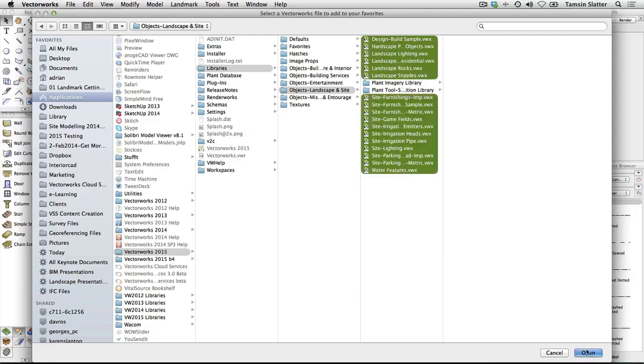Repeat the process until you've added the contents of the following folders. Textures. Renderworks is required to use Renderworks Textures.